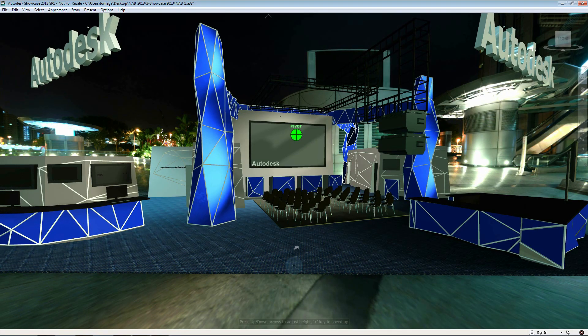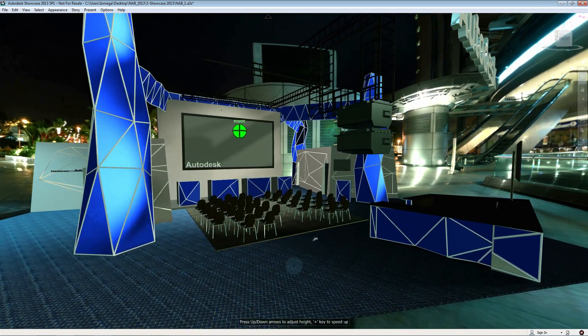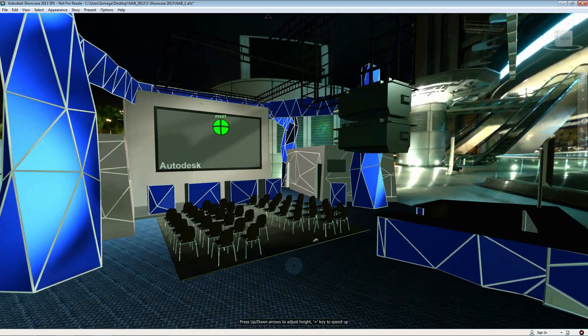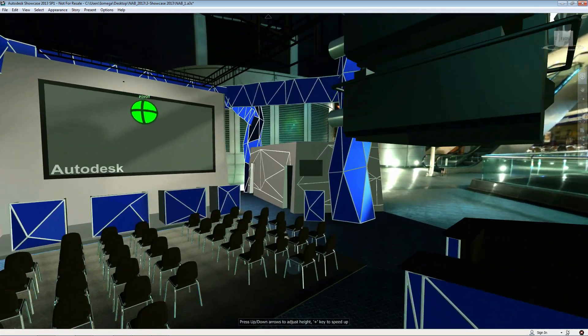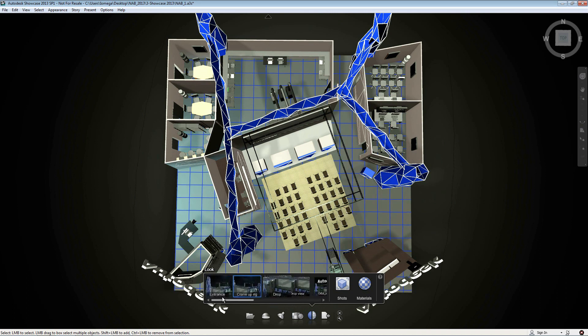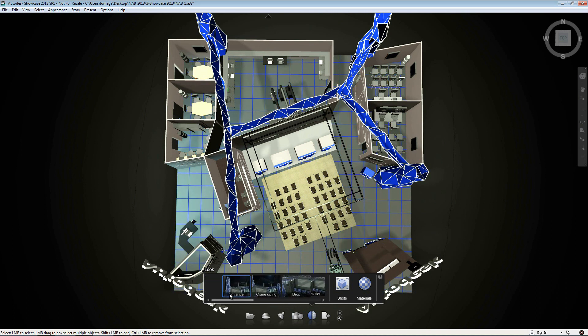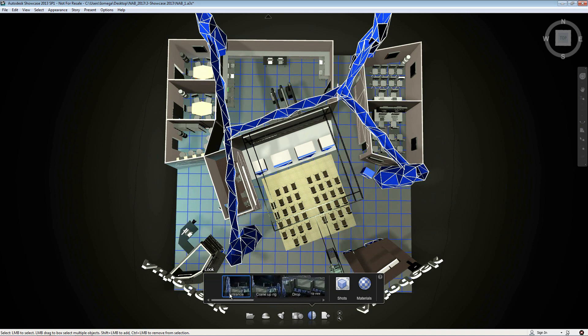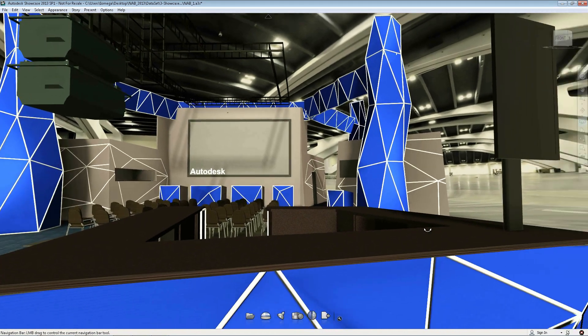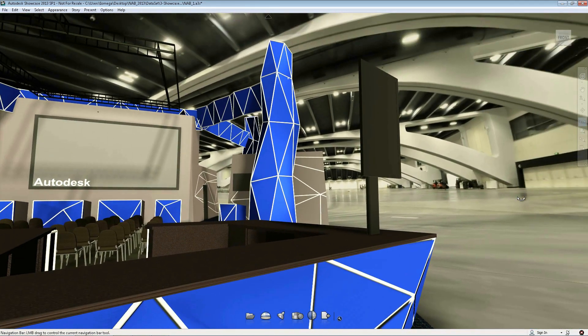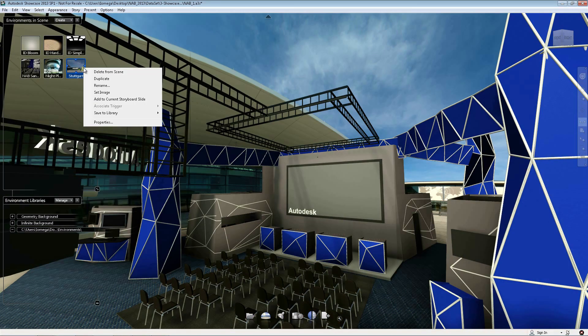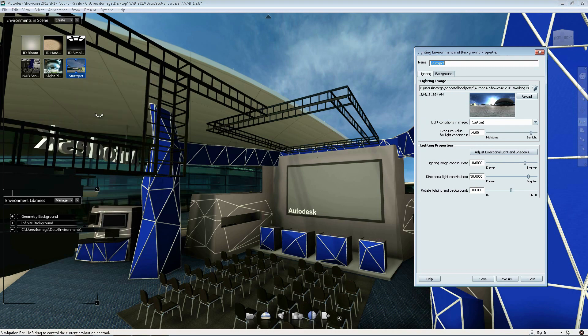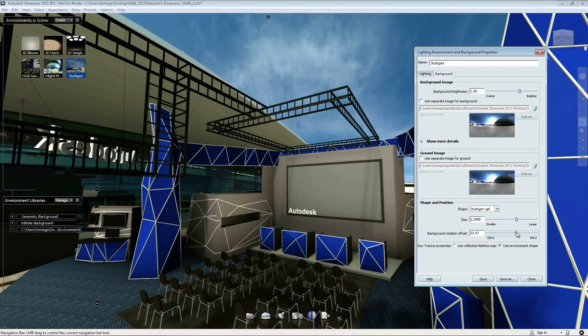Next, Showcase automatically creates rendered scenes from your AutoCAD design, complete with materials and cameras. Showcase has many pre-saved environments for you to choose from. The application takes into account how the materials apply to your model and should behave in various light situations.